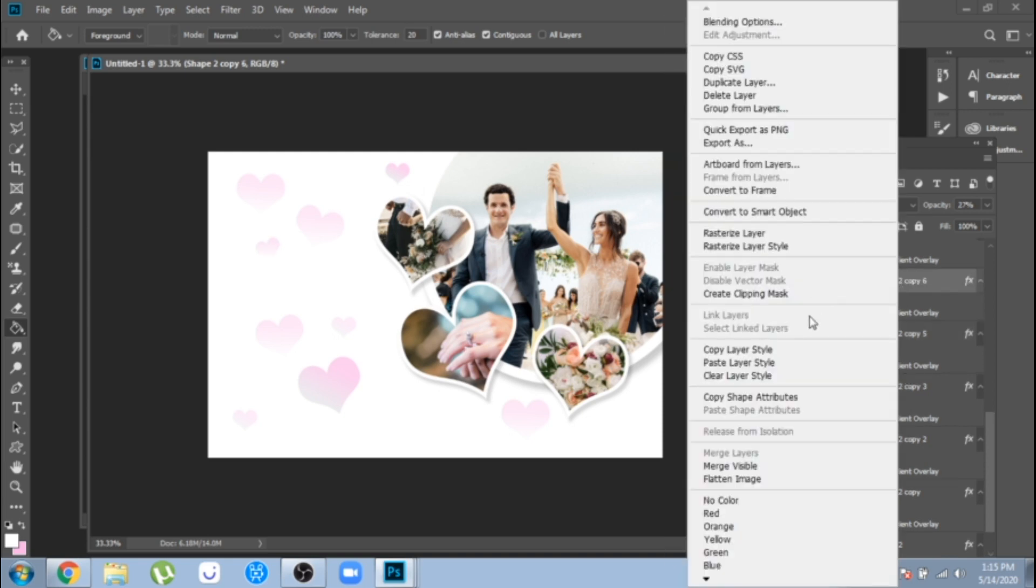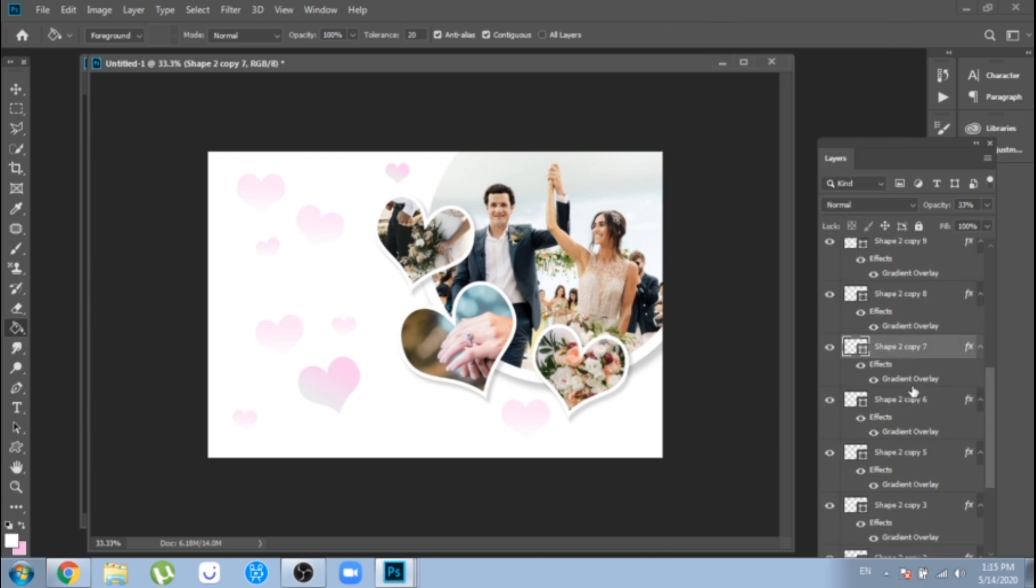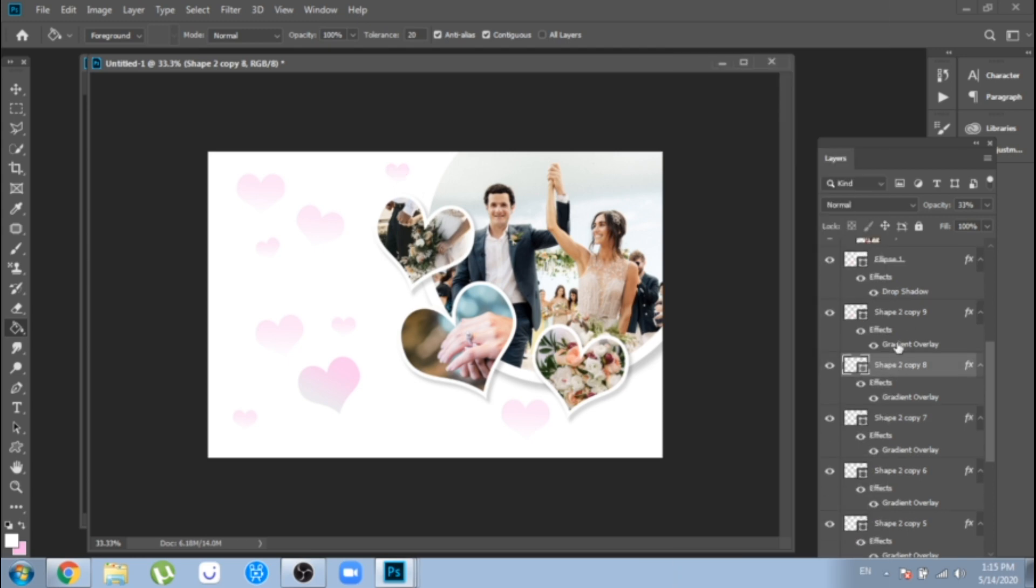Copy layer style and after that paste layer style to all your hearts.